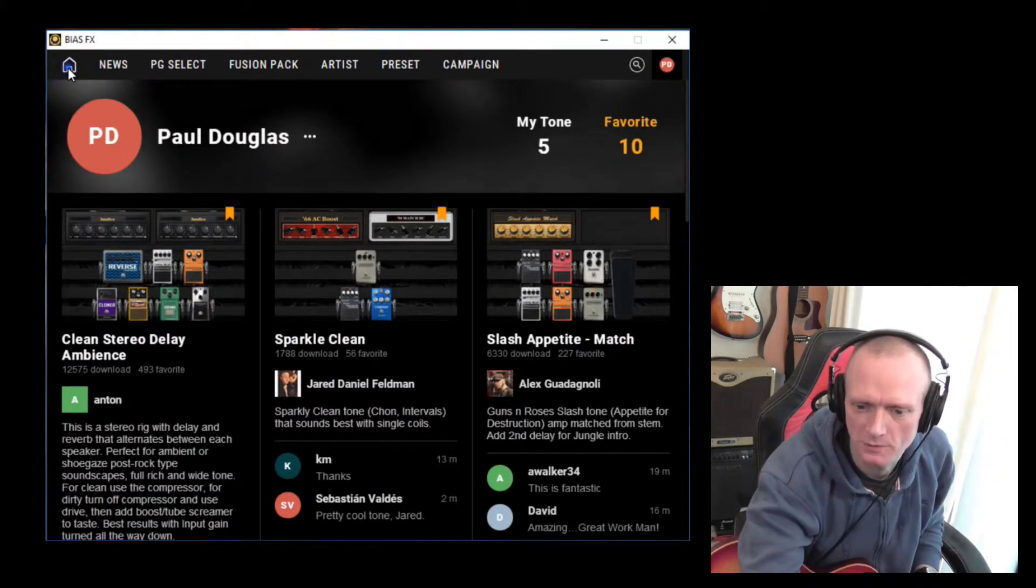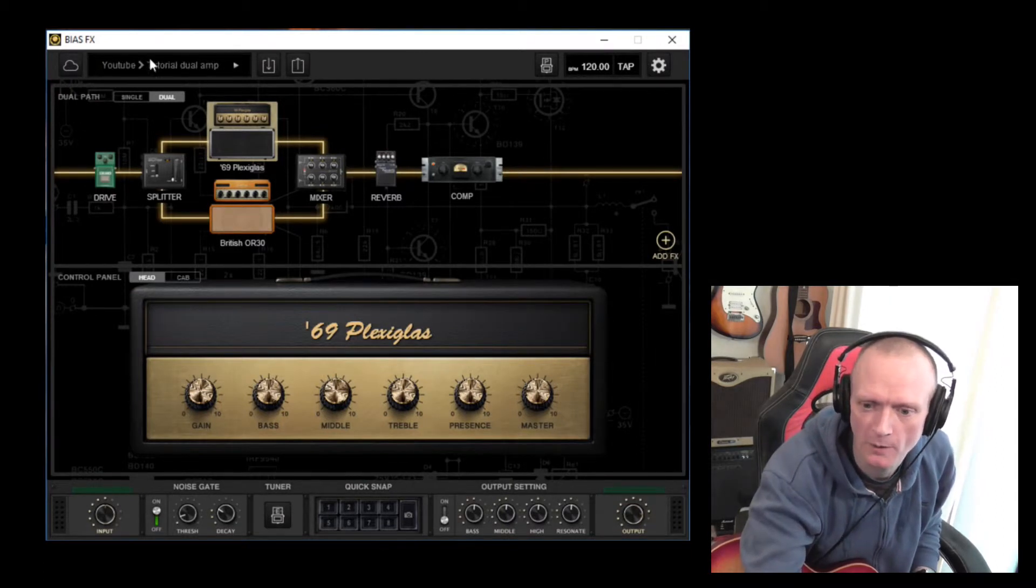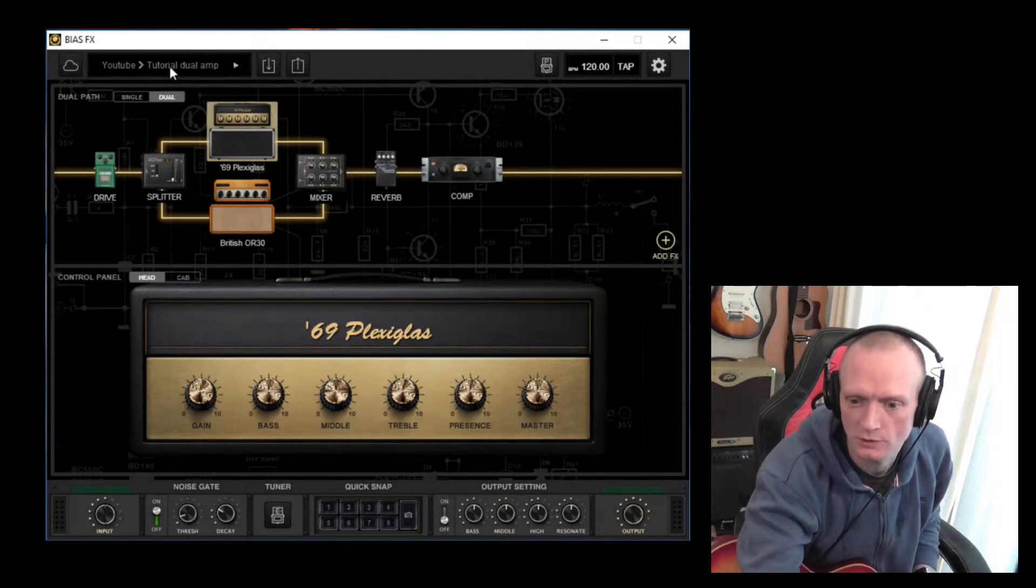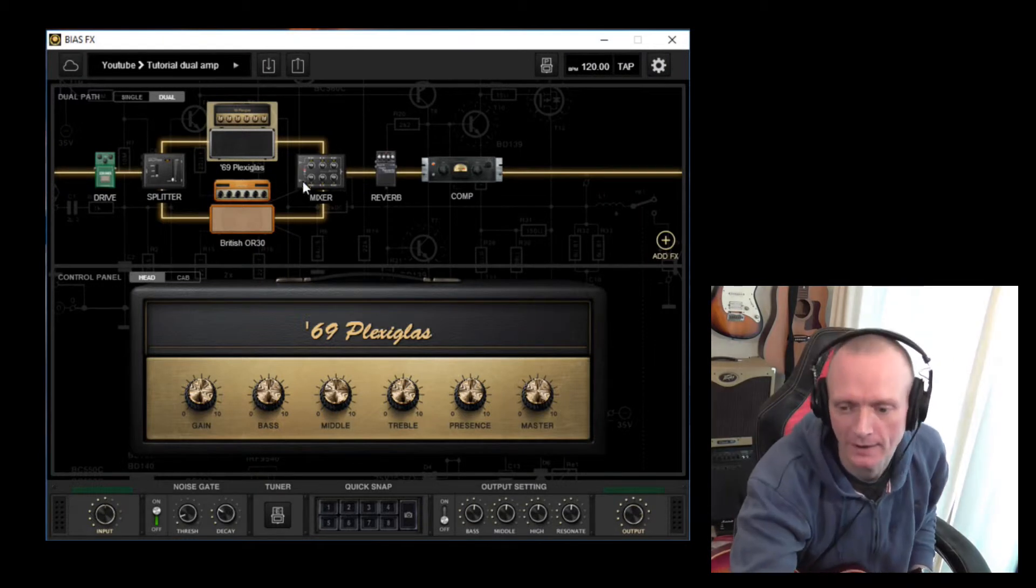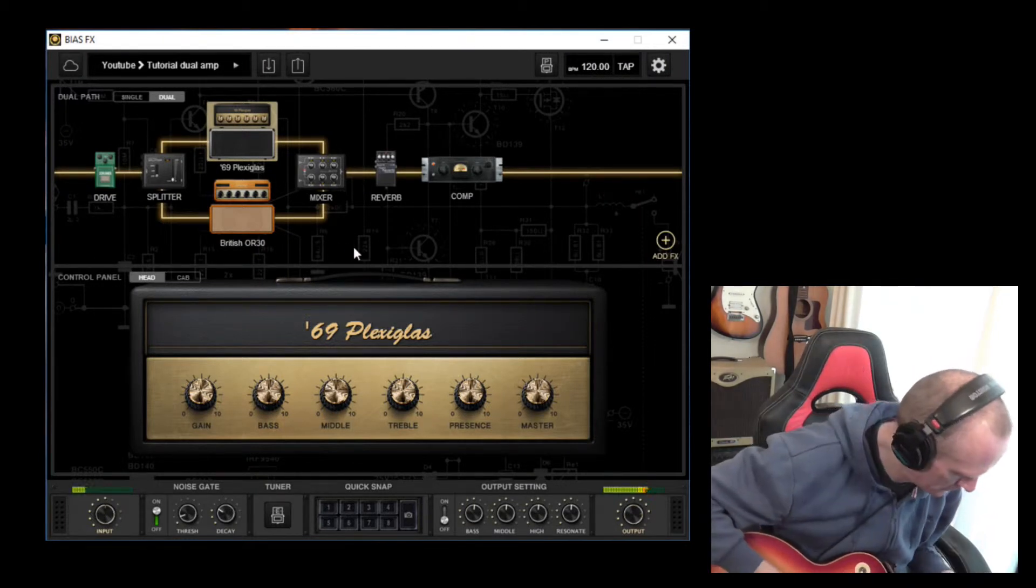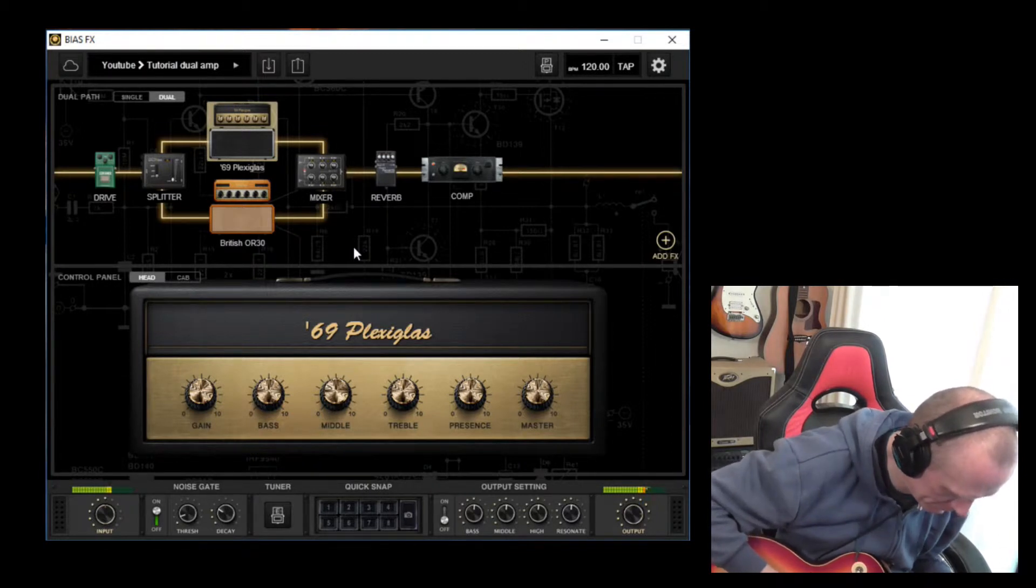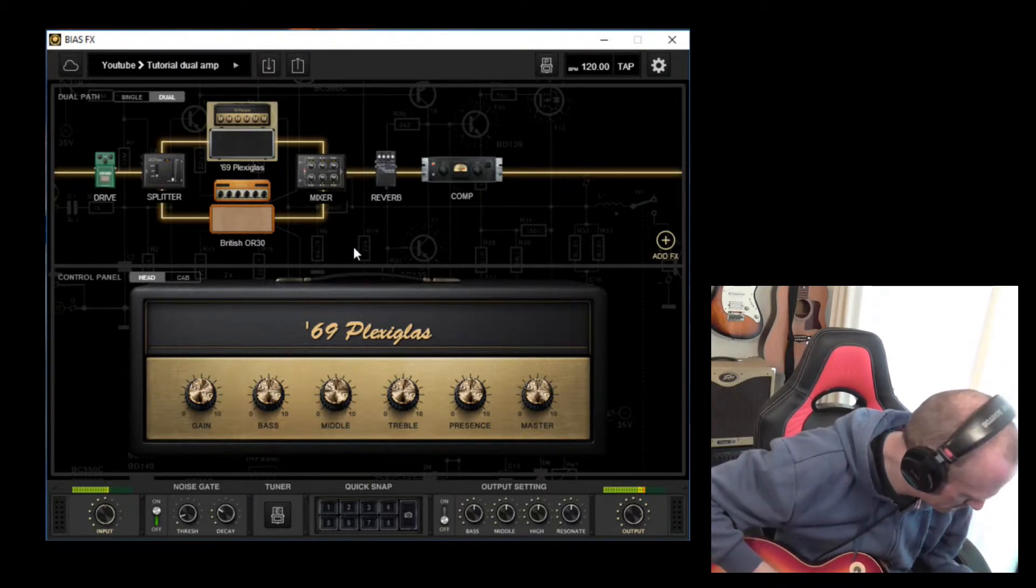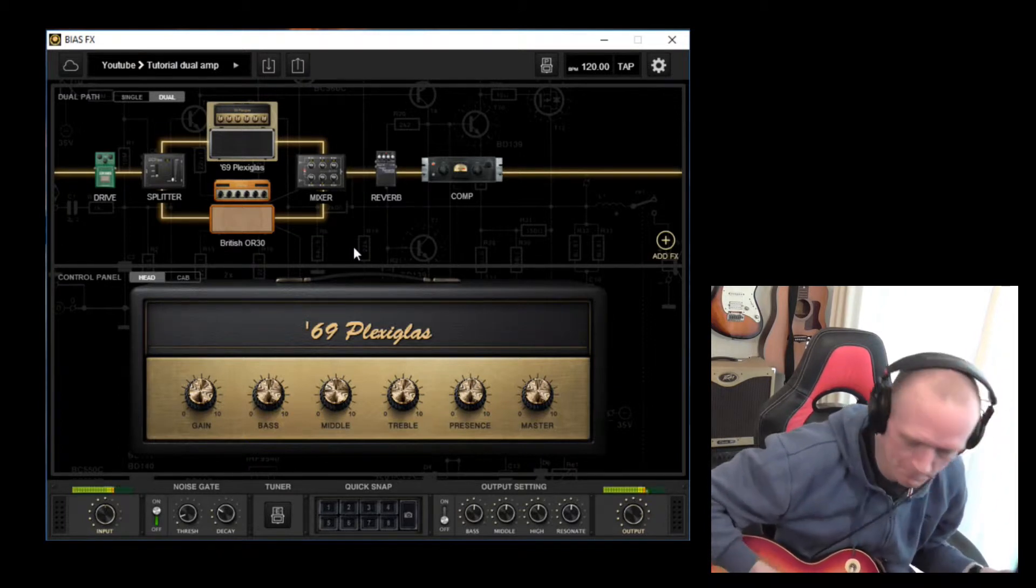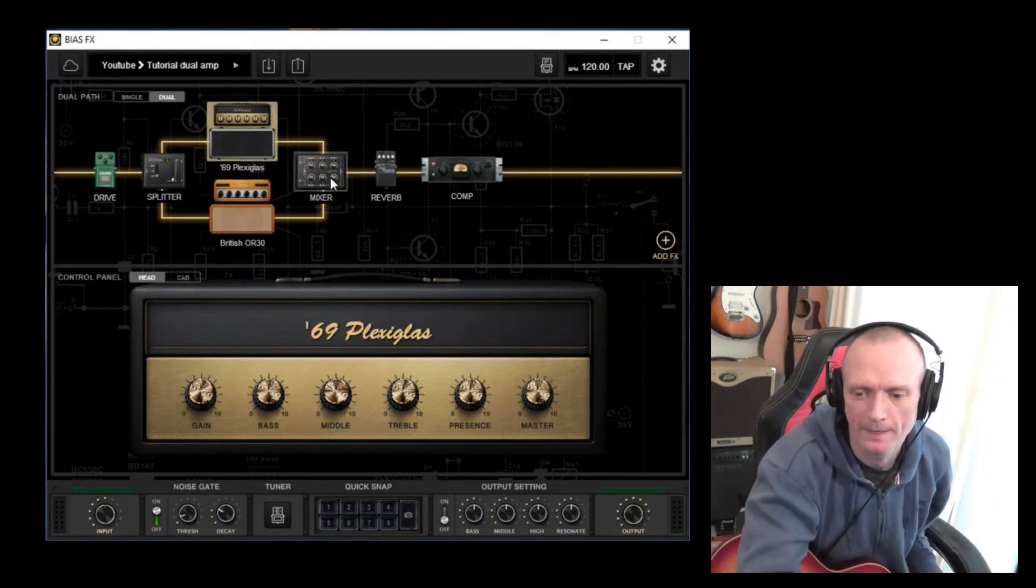If we go back to BIOS FX main screen for a bit. So in the previous tutorial, we created this tutorial dual amp patch. Let's just have a quick listen. There we are.